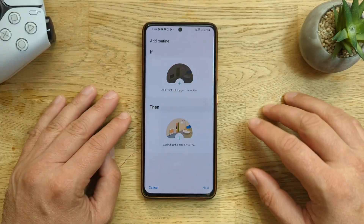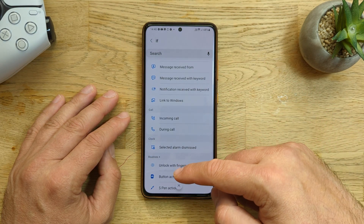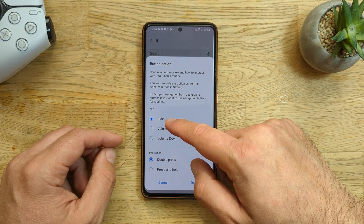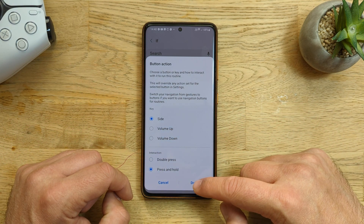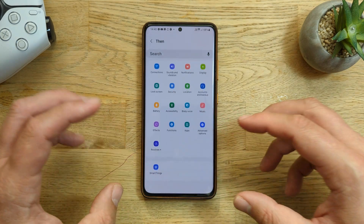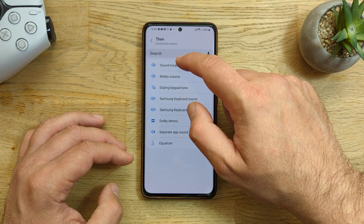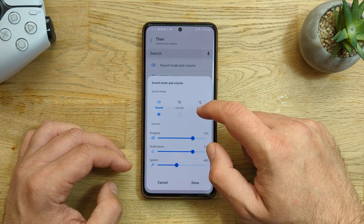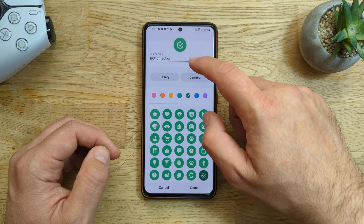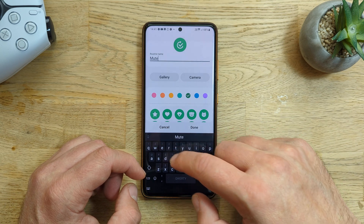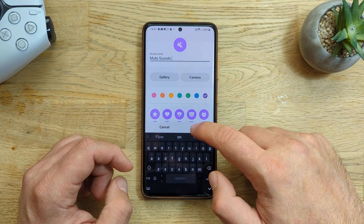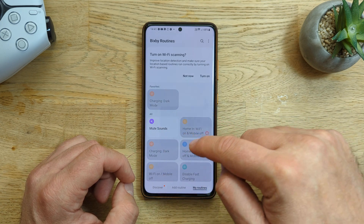Go into Bixby Routines, click the criteria for the "If", swipe down, find the so-called Button Action, and choose the Side Button. For the first routine — muting your phone — choose the Side Button with the interaction set to Press and Hold, then select Done. For the "Then" action, go into Sounds and Vibration, select Sound Mode and Volume, and select Mute, then press Done. Name the routine "Mute Sounds", pick a nice icon and color, and save it.